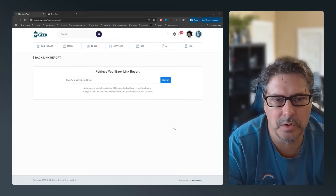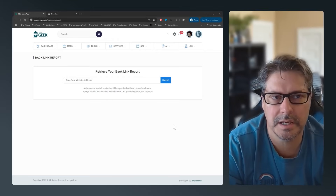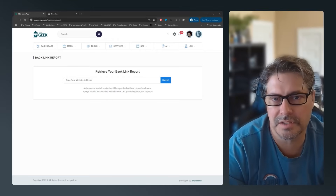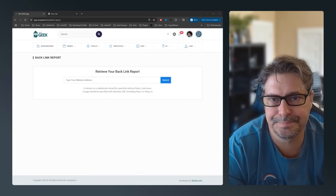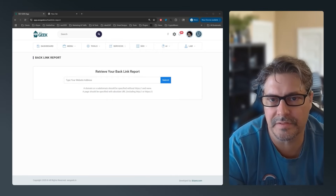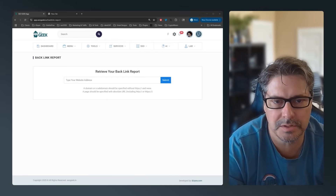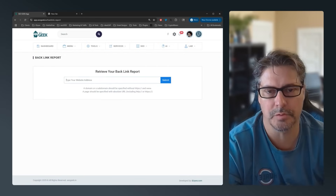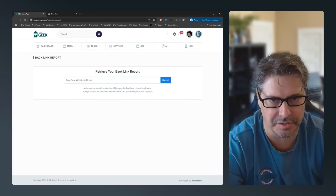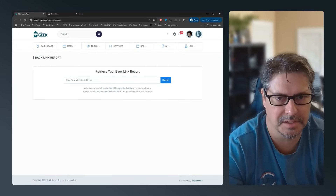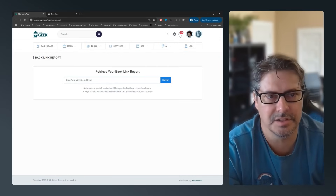Hey everybody, this is Michael with SEO Geek. I wanted to share some new information that we've added into the backlink report to make it a little more robust and informational, so let's go ahead and just jump right in.